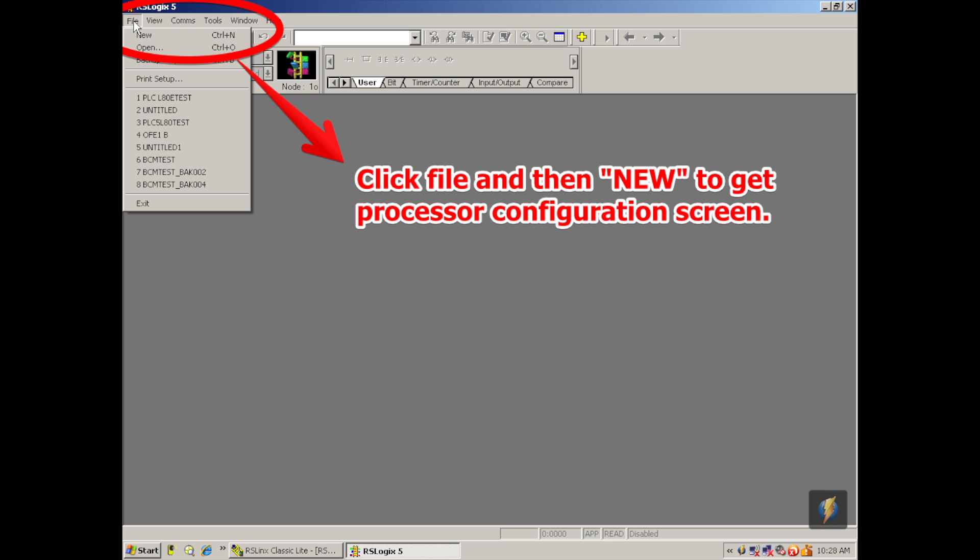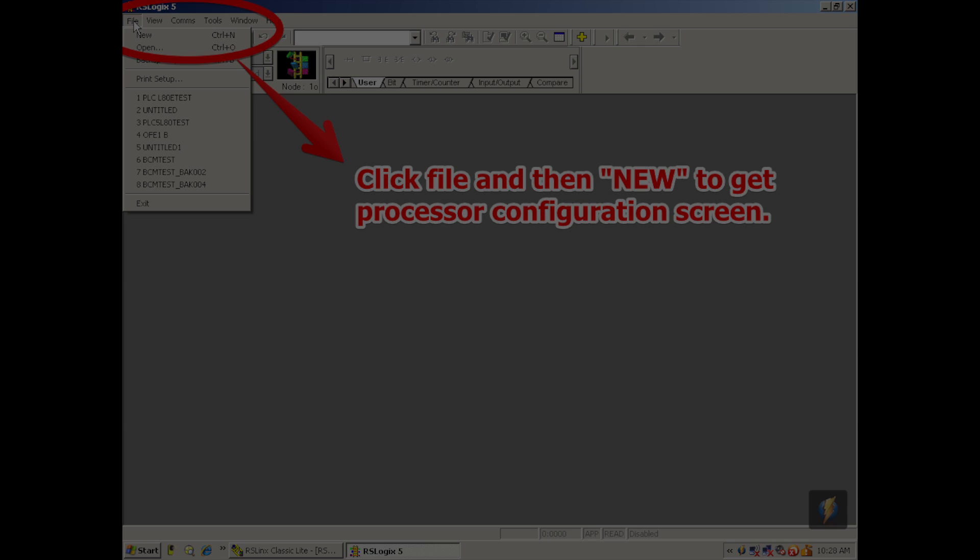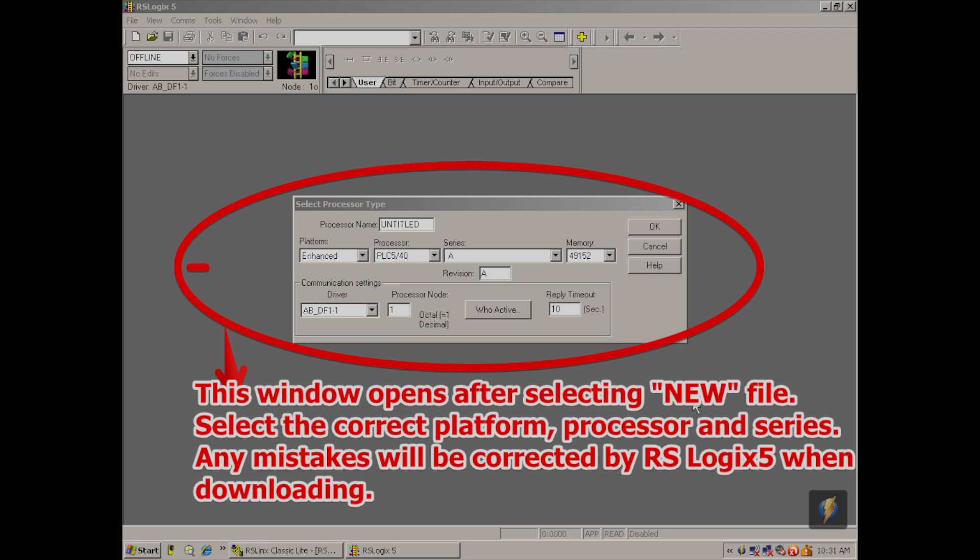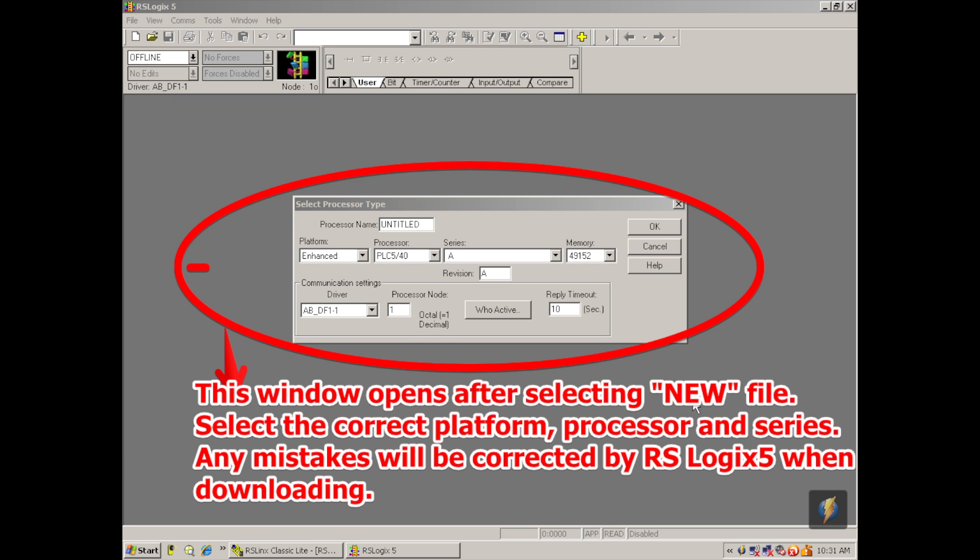Now that RSLogix 5 is open, I'm going to go to File, to New, and the Select Processor Type window opens up. What type of processor are we using? Using the platform, going from left to right, is Ethernet, it's four selections down, and the processor type is a PLC520E for Ethernet.